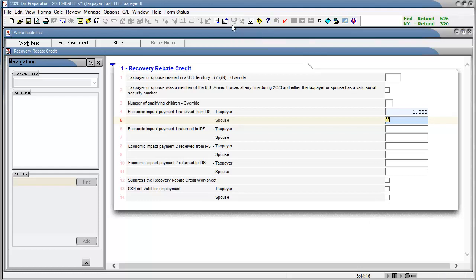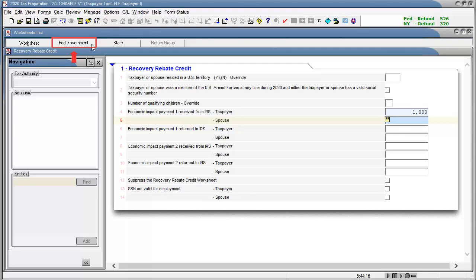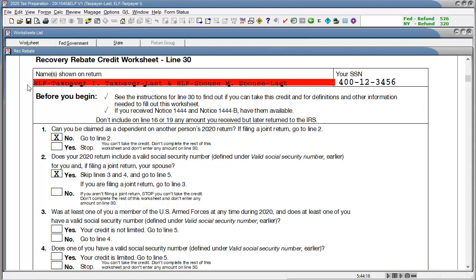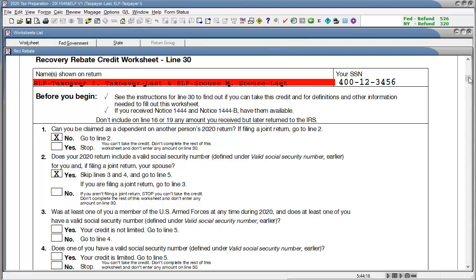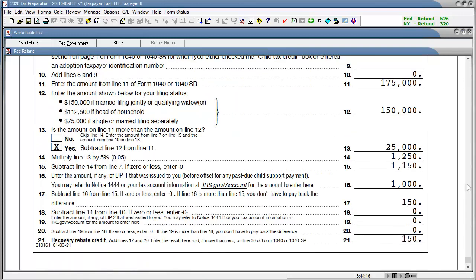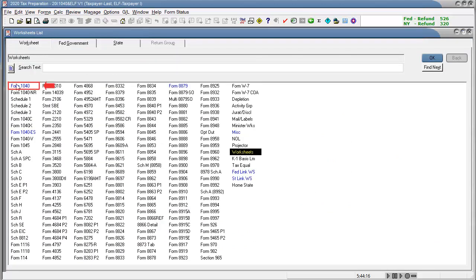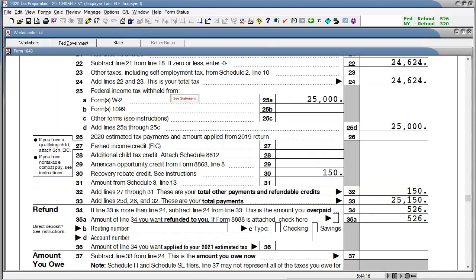Next, to see the recovery rebate credit calculation, go to the Federal Government tab. Open worksheets. And then open the recovery rebate credit worksheet. This worksheet goes through several line items to determine eligibility. With the recovery rebate credit calculating down to line 21. This credit amount then carries over to the form 1040 and shows on line 30.